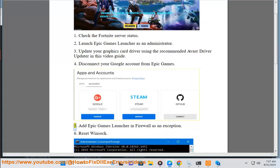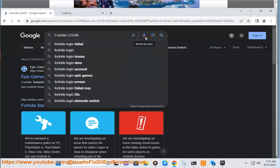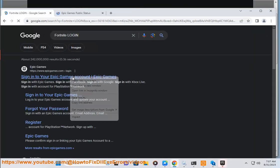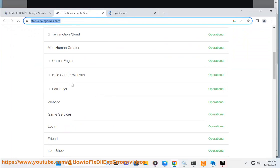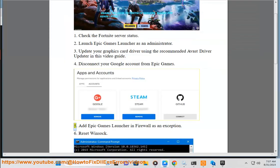5. Add Epic Games launcher in Firewall as an exception.